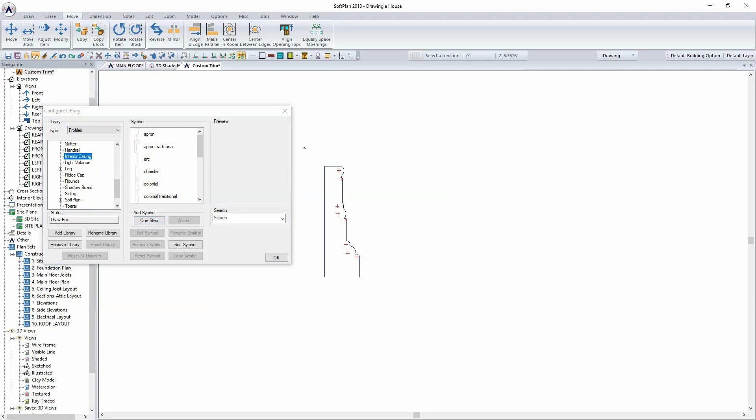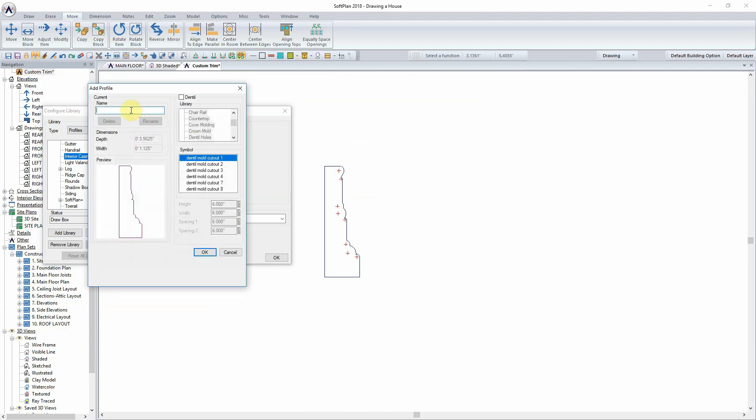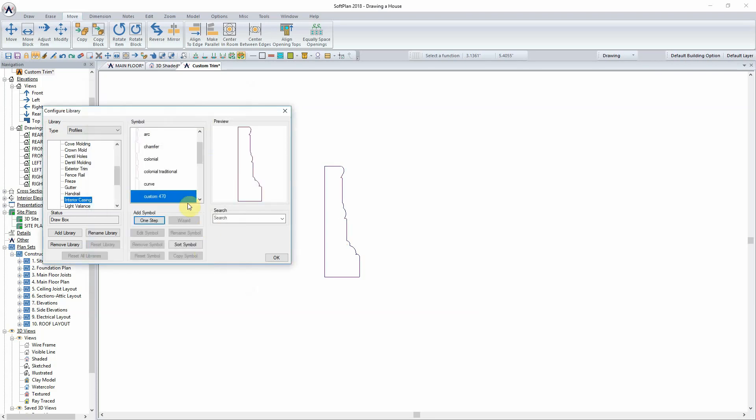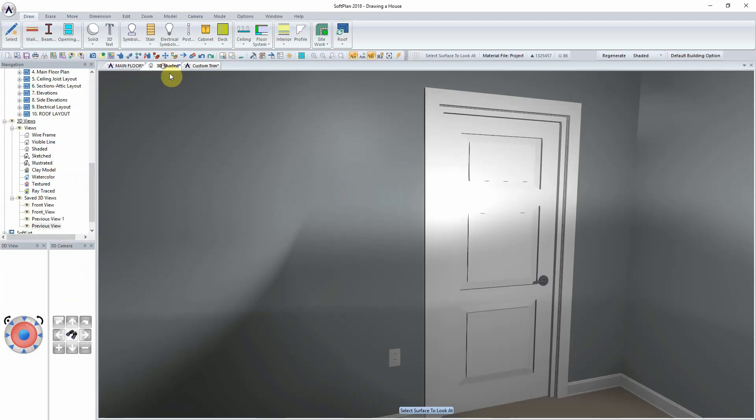Selecting the one step option will allow for a bounding box to be sketched around the profile. This is why it is important that the profile has been drawn to scale, because at this point the dimensions for both the width and the depth are going to be pulled from this custom profile. Once it has been named, it will be sorted into the symbol library for you to add to your model.